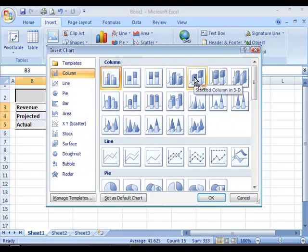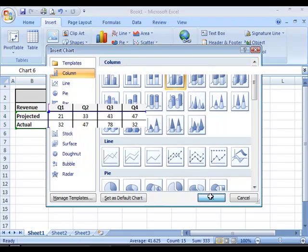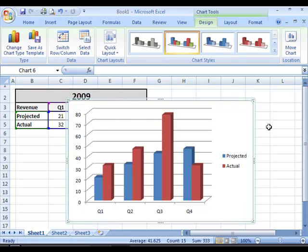I will choose the 3D clustered column chart type and click OK. You will see that the chart automatically gets inserted into your worksheet.